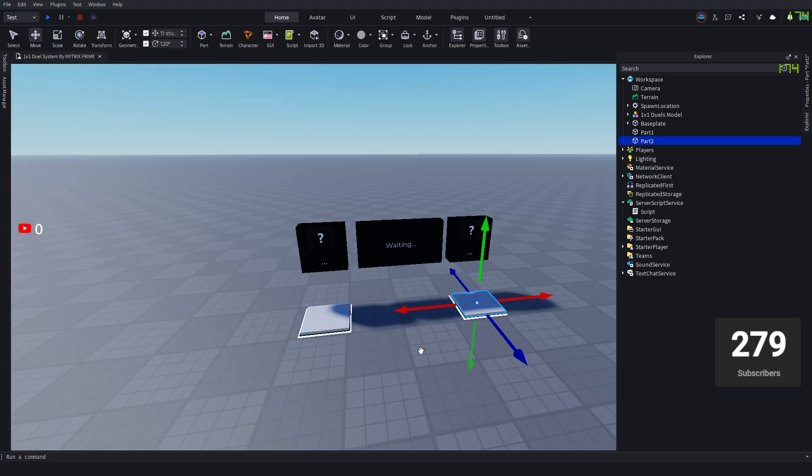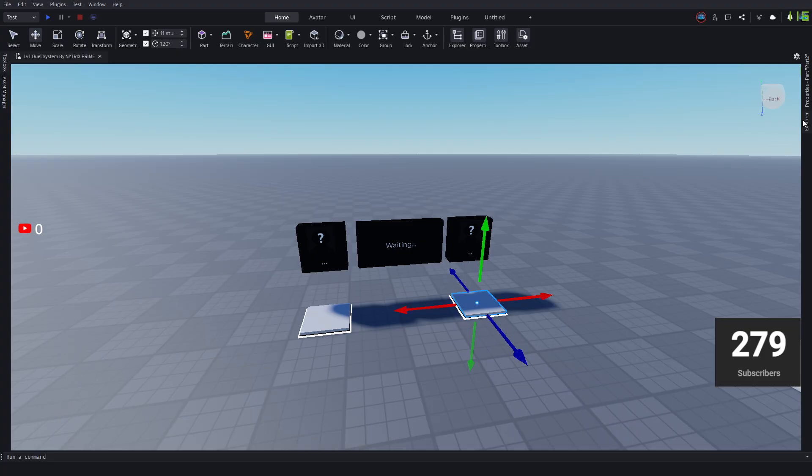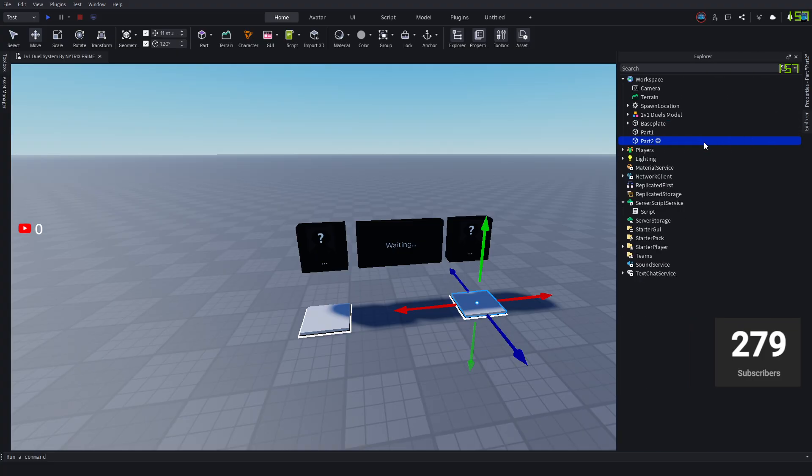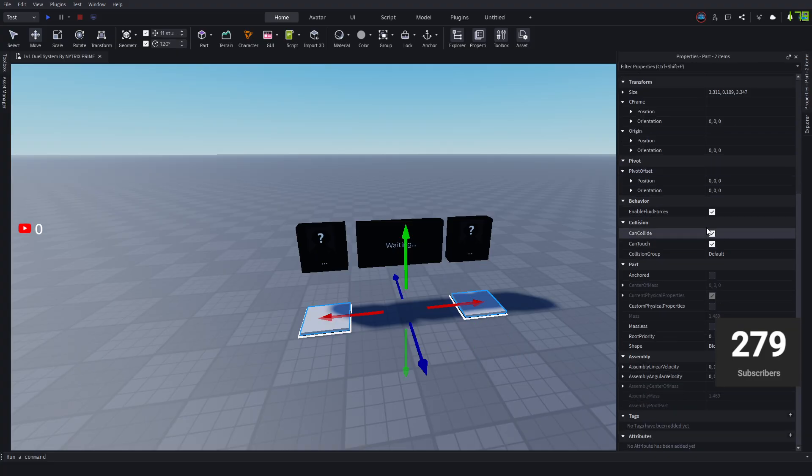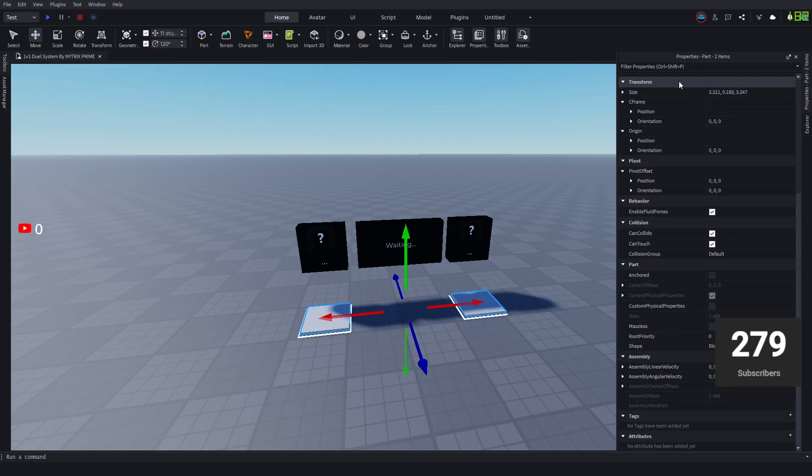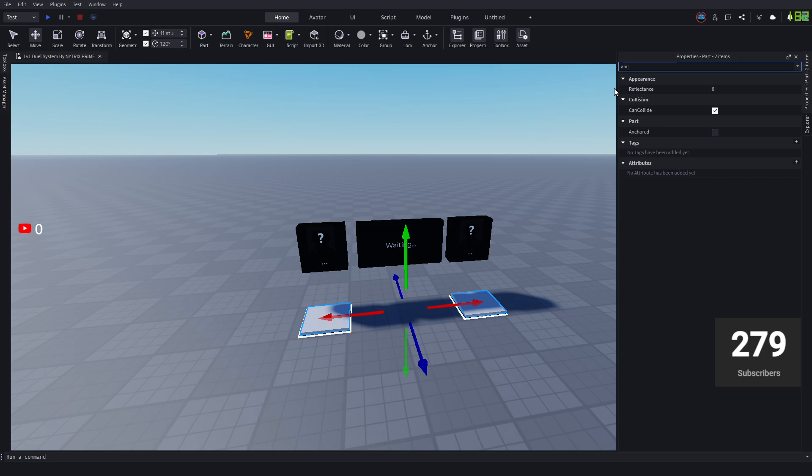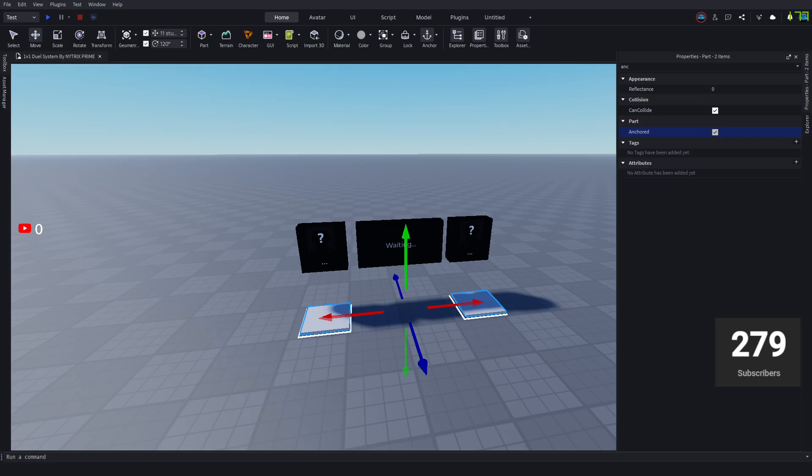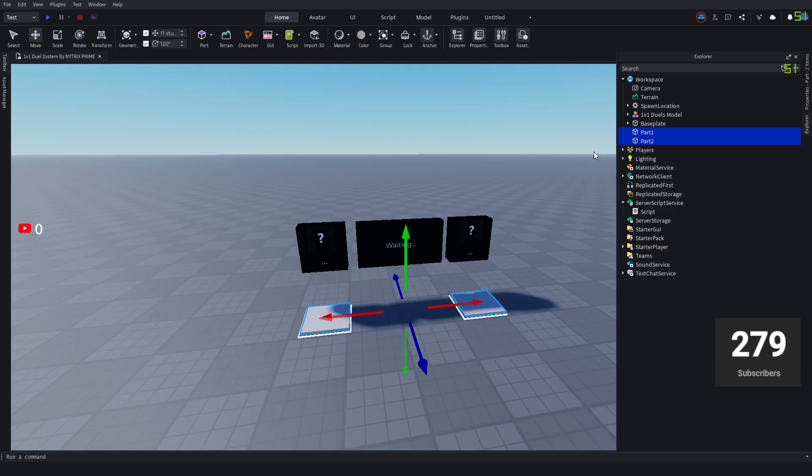Now Part1 is Part1 and this is Part2. You want to select both of them in Explorer and go to Properties. Scroll down and you'll see Anchored. If you can't see it, use the search. Search up anchored, and once it's there, press check.